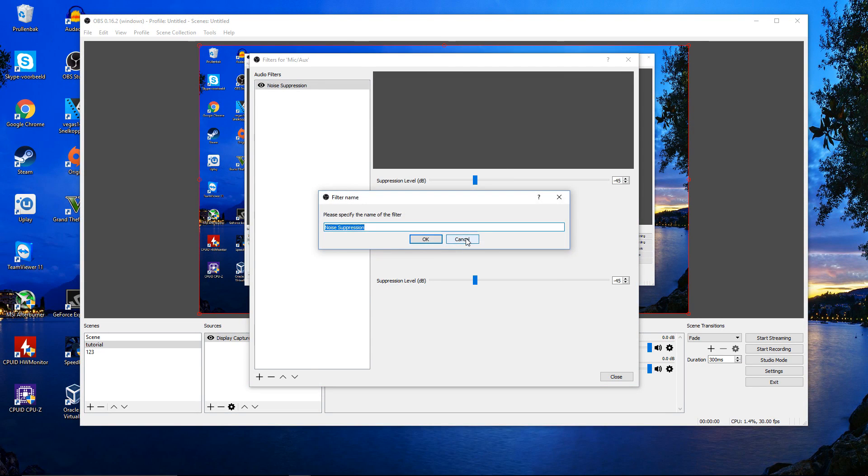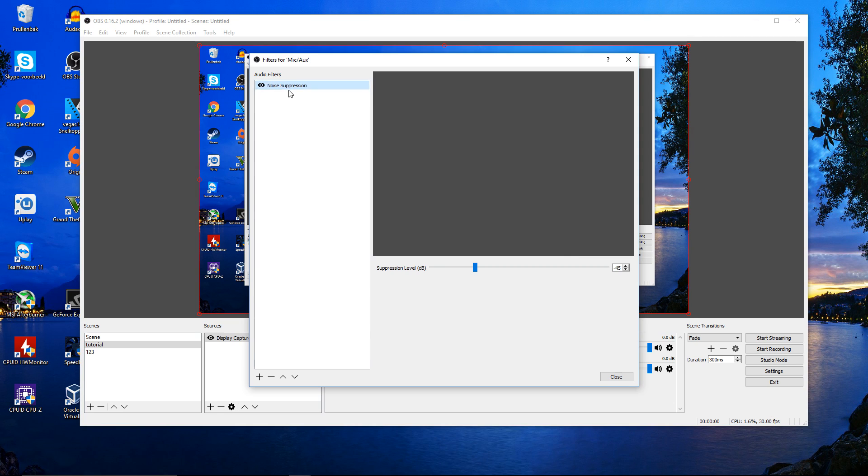I already have used it, so mine is over here. And here you can play around with the settings.